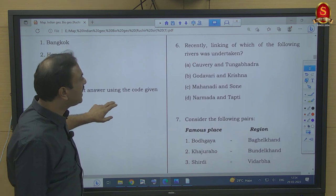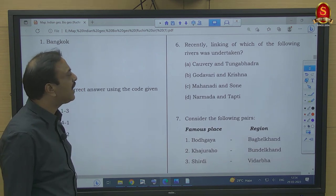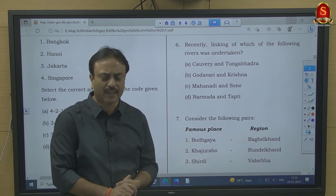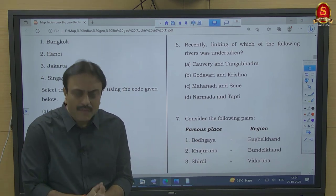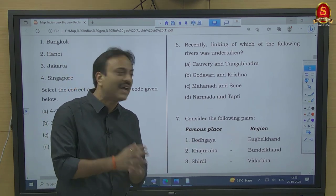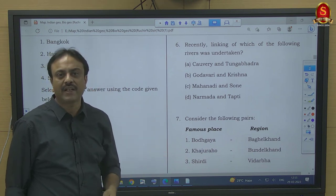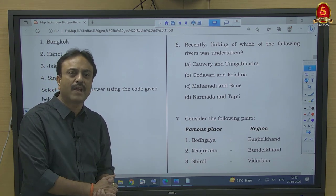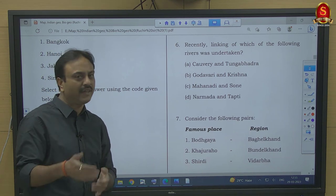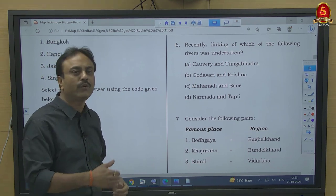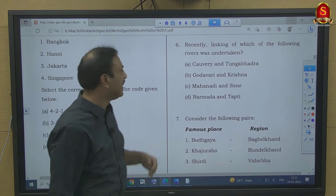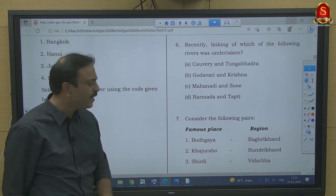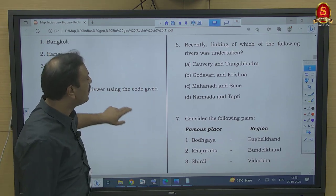Question number 6: Recently, linking of which rivers was undertaken? This question was asked in 2016 when the Godavari-Krishna linking was being carried out. It is not relevant for 2023 or 2024. However, the answer to this question is Godavari and Krishna — option B.